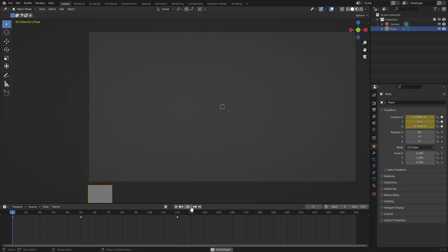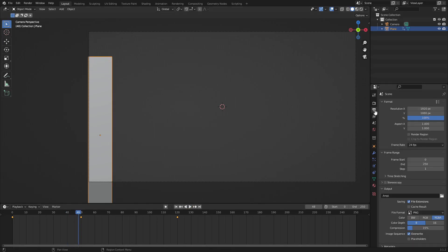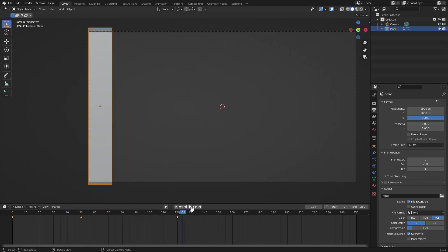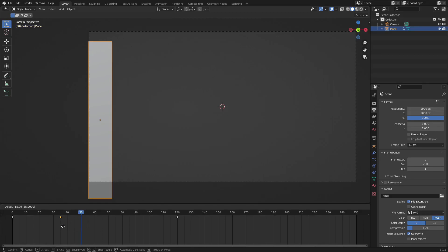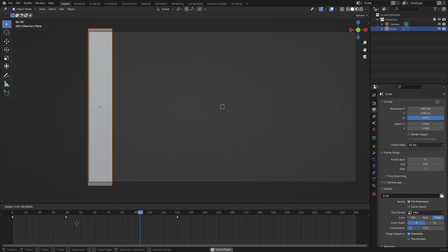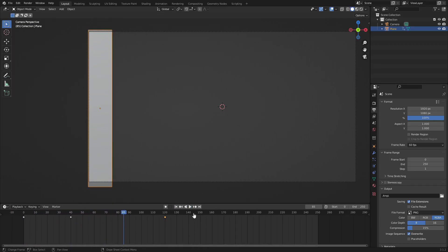Playback looks choppy, so go to the second tab on the right-hand side, find Frame Rate, and change it from 24 to 60. Now playback is smooth. It's still not fast enough, so grab the keyframe at frame 50 and move it to around frame 30 or 40 by hitting G and sliding it. Somewhere around frame 40 looks pretty good.